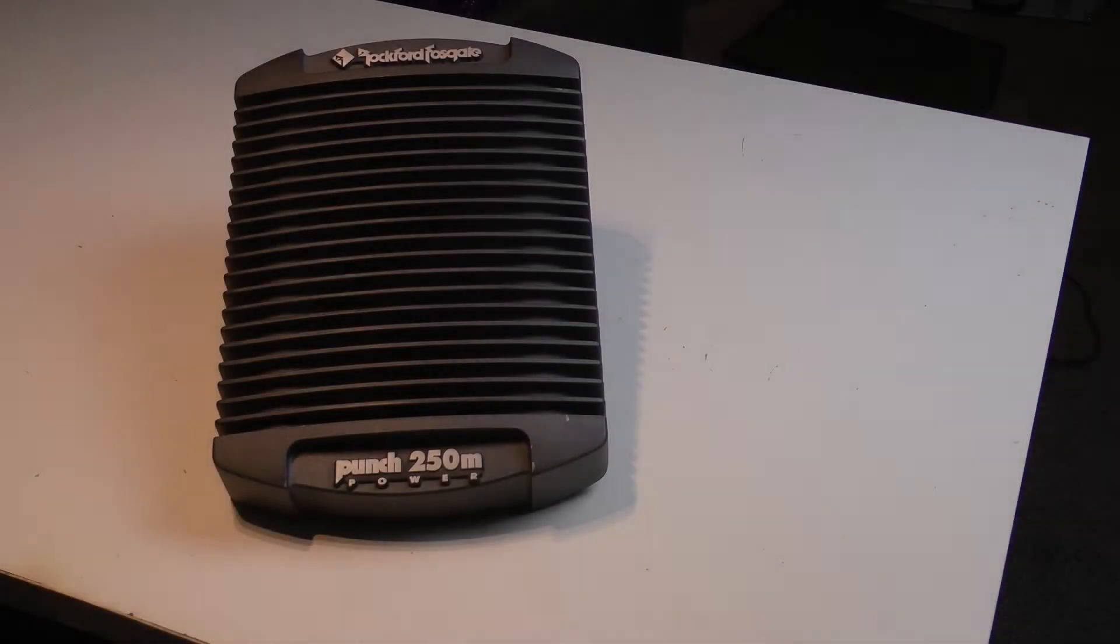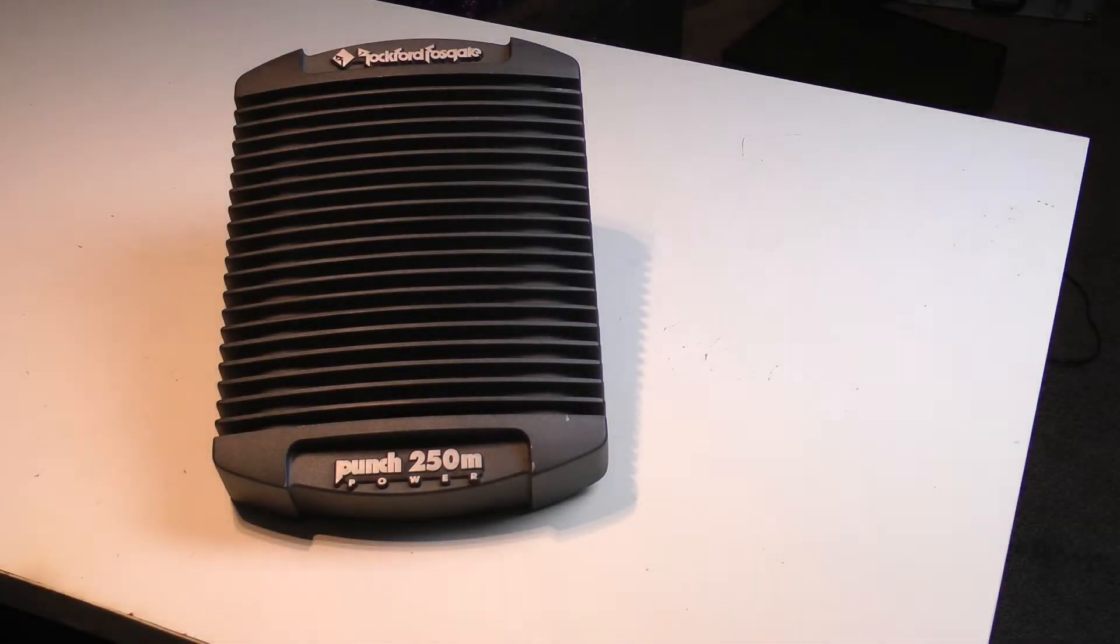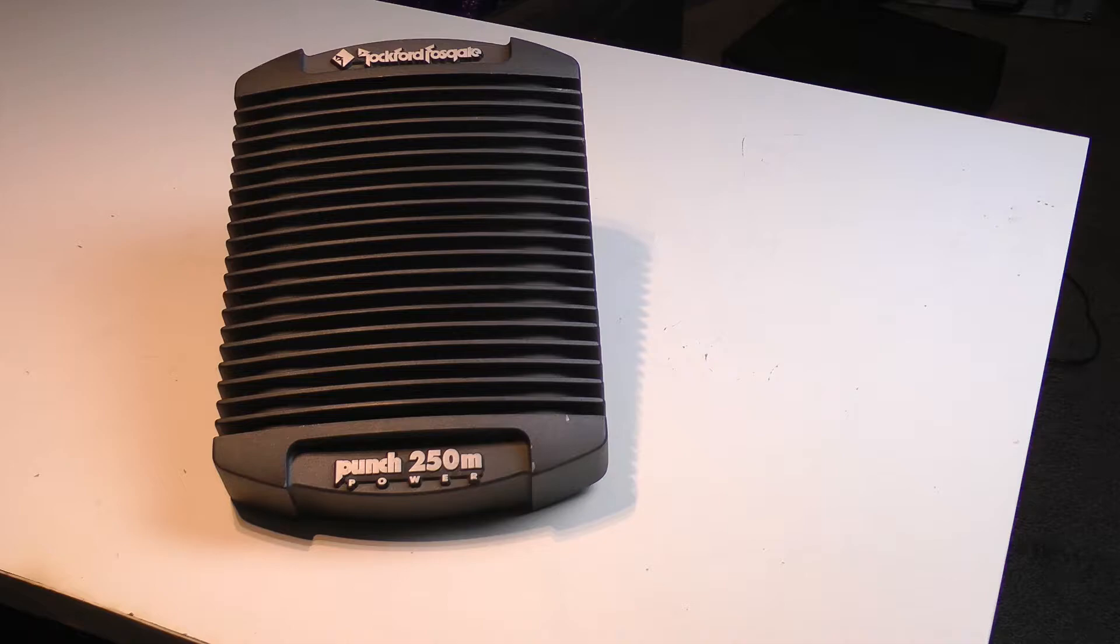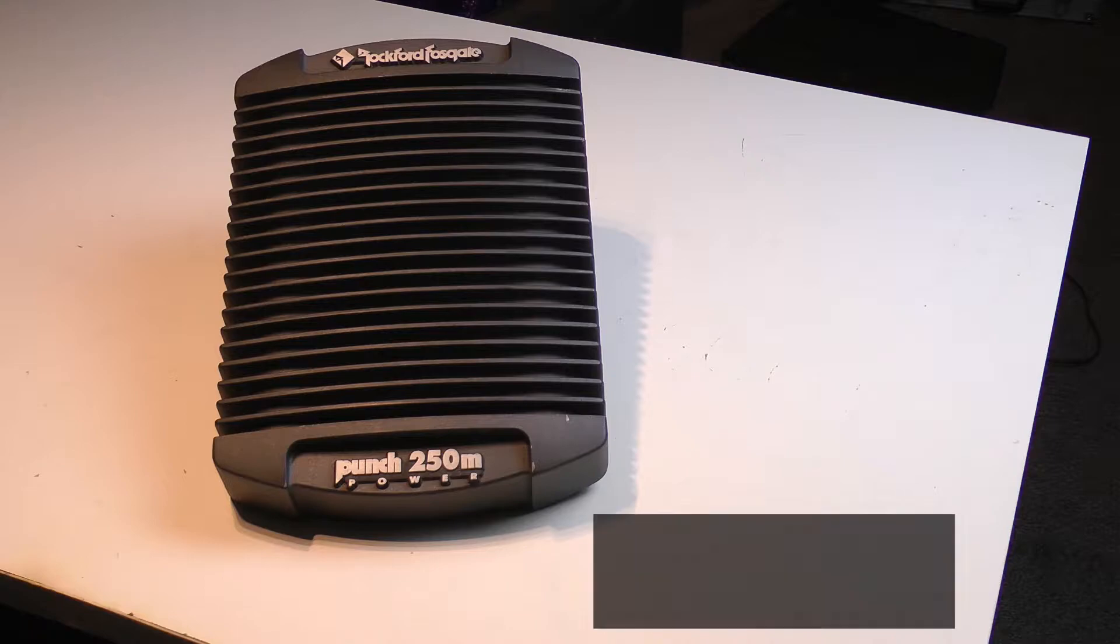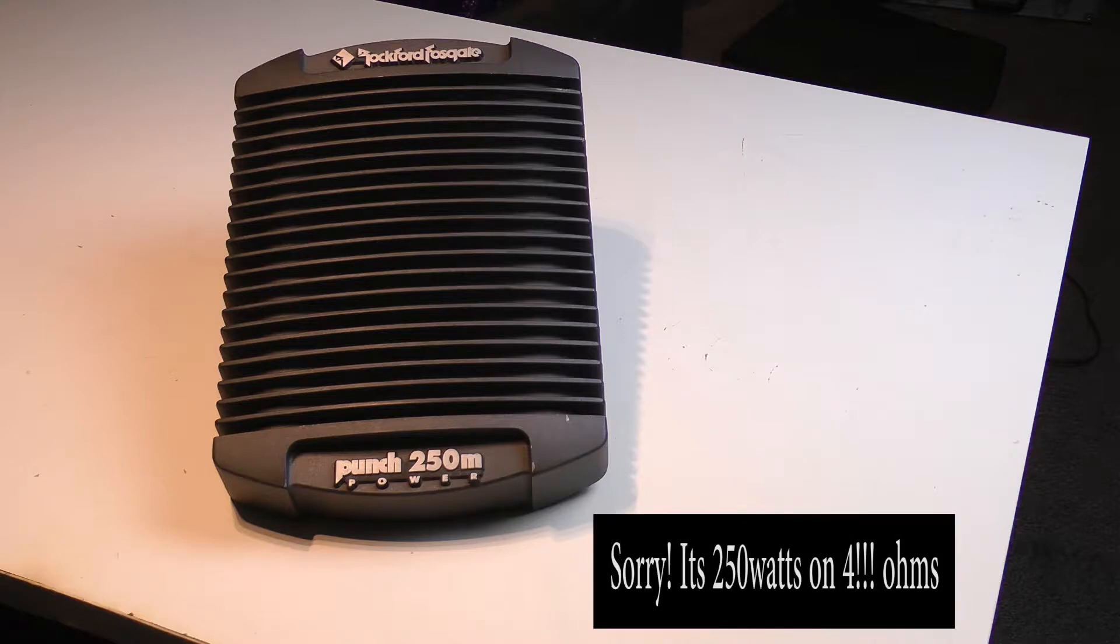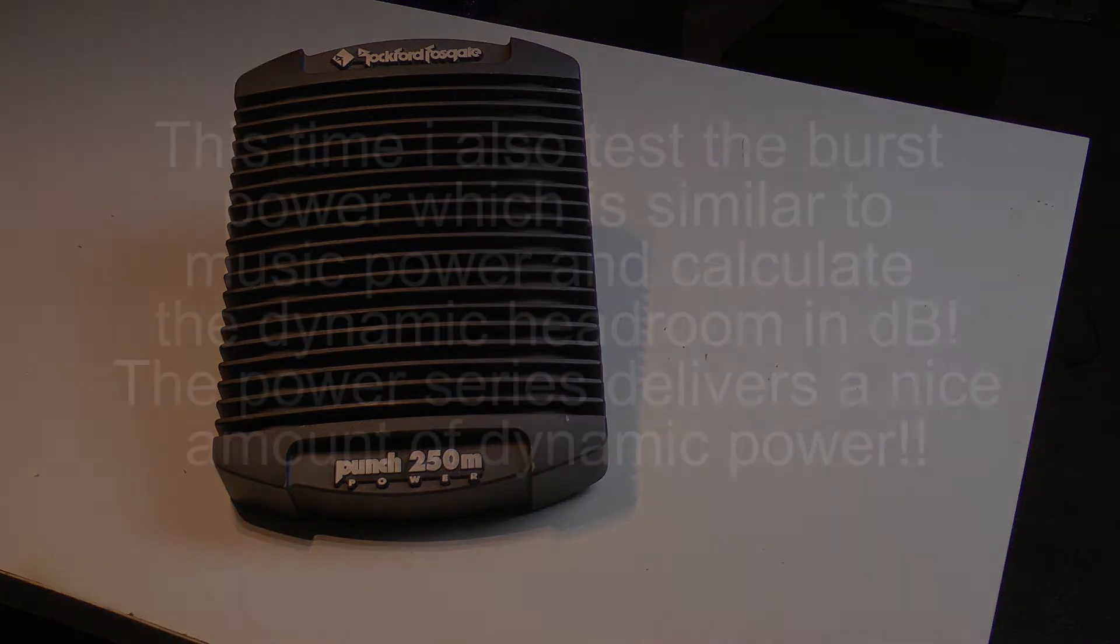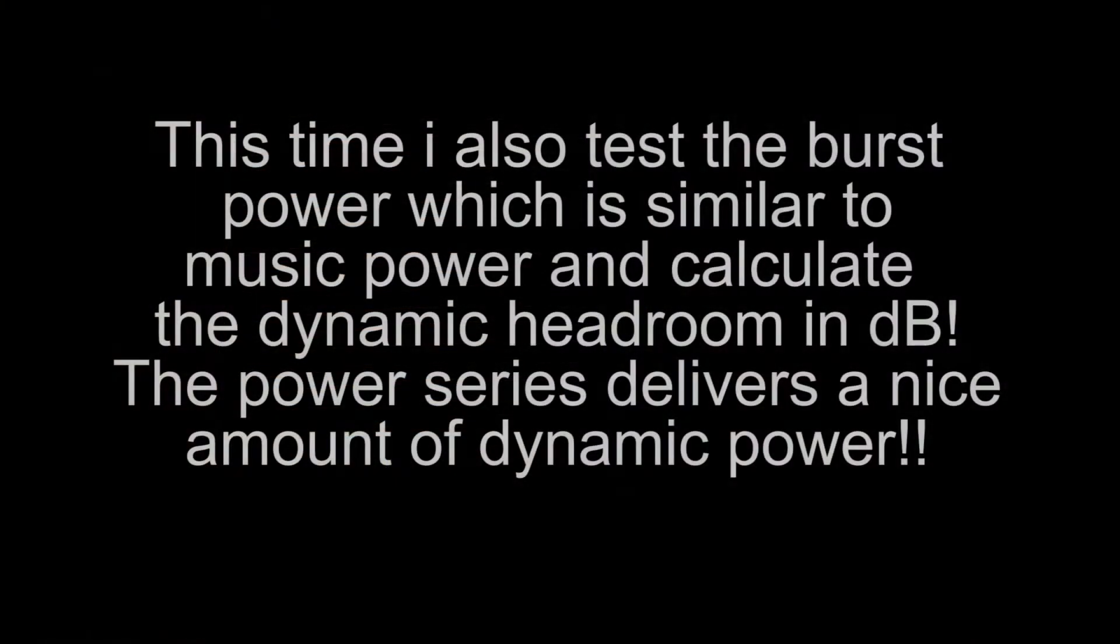Hello people, this time I'm going to make an output power test of the Punch 250M from the Power Series. It's an old-school amp from 1996. It's rated 250 watts per channel at 2 ohms mono, it's a mono amplifier, and 500 watts per channel into a 2 ohm load.